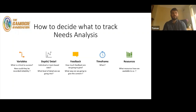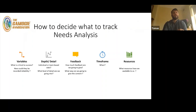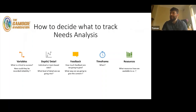Feedback is the third step in deciding what to track. How much feedback are we going to give? If we're giving feedback live during the game to the coach at half time, we might only have 40 to 60 seconds to give that feedback. Are they going to want a load of information or just the key points from that first half? If it's during the game we've probably got a 10 to 15 second window to give feedback.